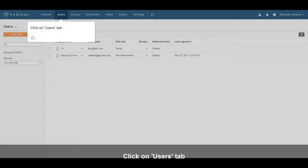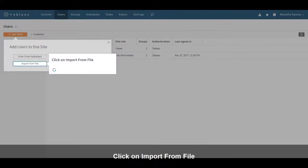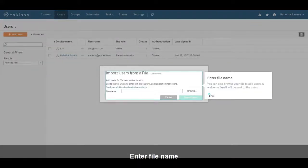Click on the Users tab. Click on Add Users. A pop-up window will appear to add users. Click on Import from file. Enter the file name. You can also browse your file to add users. A welcome email will be sent to the users.